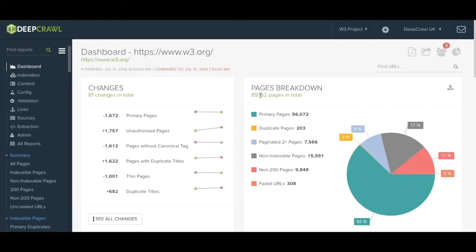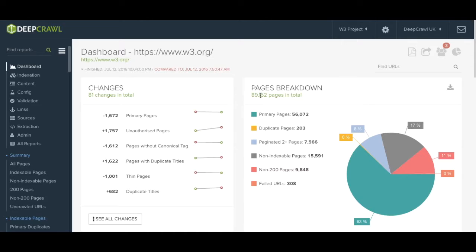Each of these categories are clickable so for example if you wanted to investigate your duplicate pages you can click on that link and it will take you into the duplicate pages report.